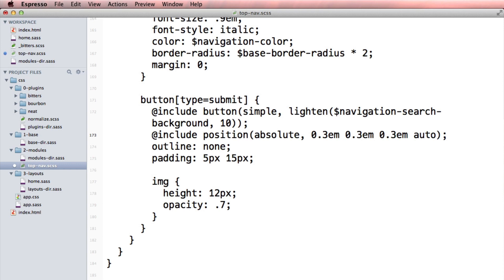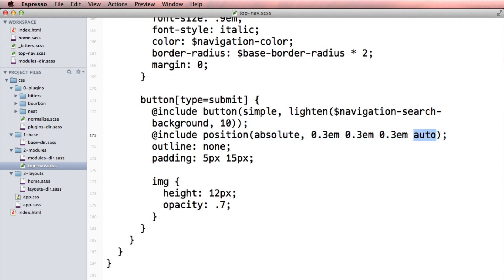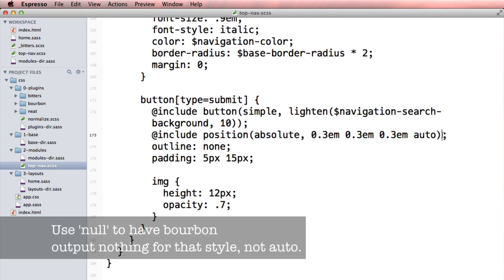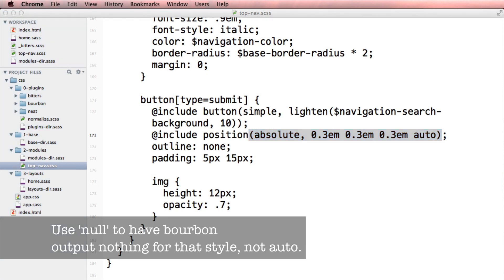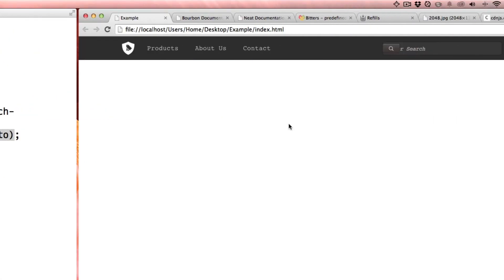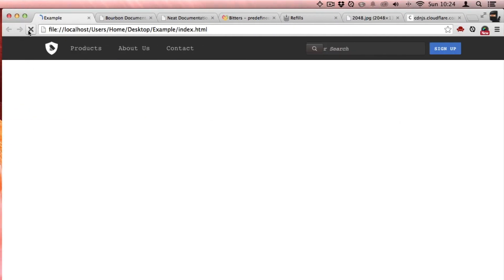I know that because I messed around with this a little bit earlier. Bourbon used to allow you to use that position mixin and say, if you wanted it to be skipped or auto, you would write zero. Now you have to write out auto explicitly. So now on refresh, that will be where it should be.